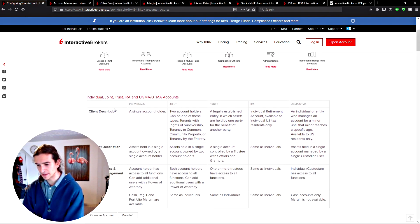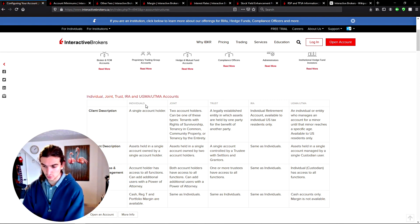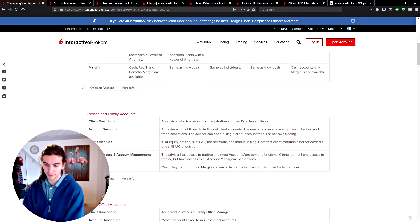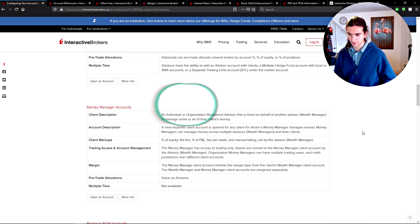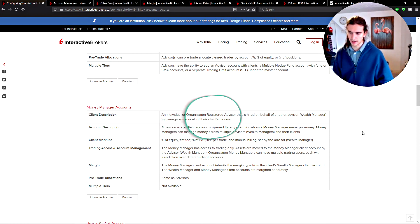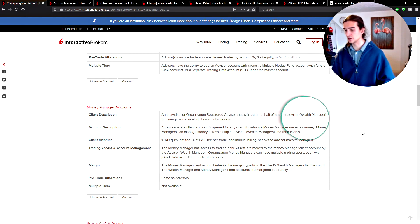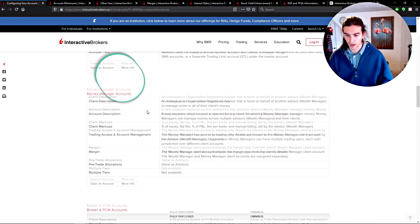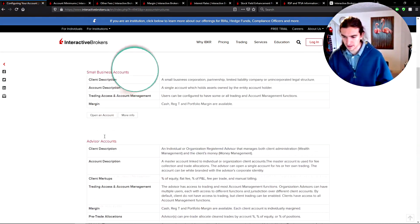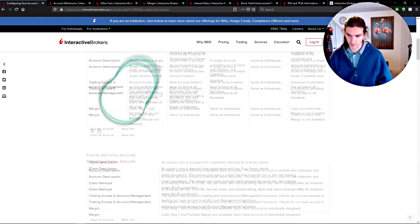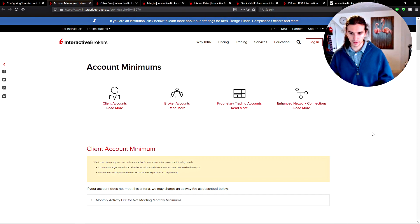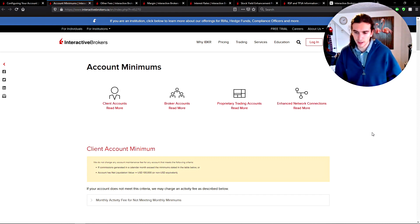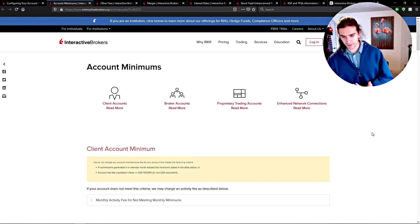On the account configuration page you'll be able to see specifics about the different accounts — individual accounts, joint accounts, IRAs — and scrolling down you'll see what accounts are available depending on your situation. For example, money manager accounts are for any client for whom a money manager manages money. If you're just an individual, you don't need to read through all that; just look at the basics. I'm from Canada, and there's actually no other broker that compares with Interactive Brokers in terms of low-cost trading.